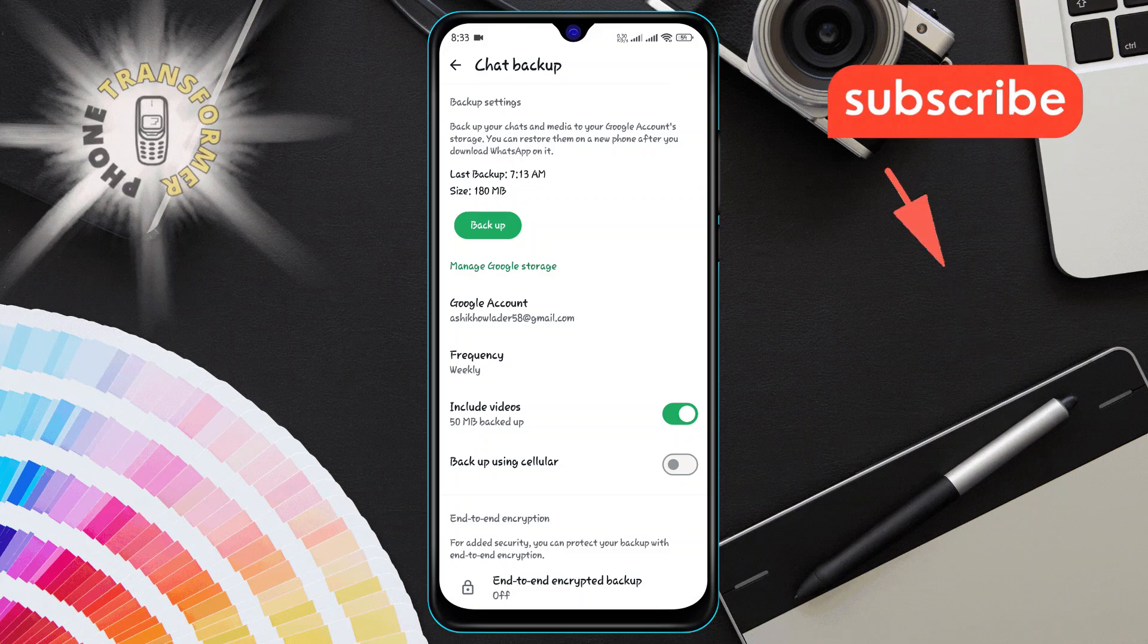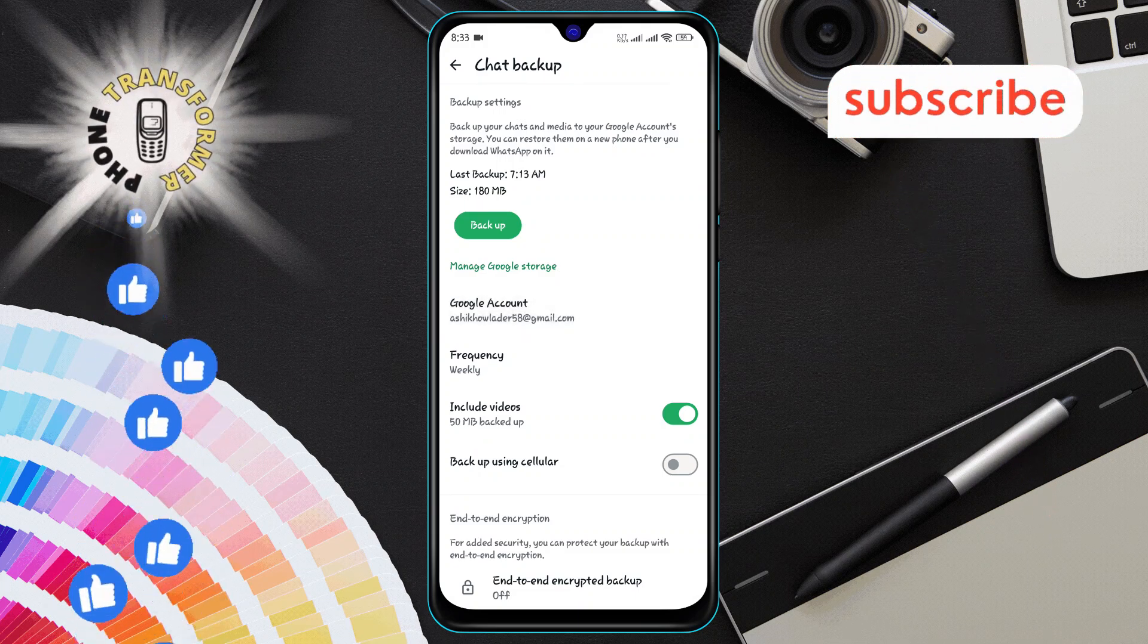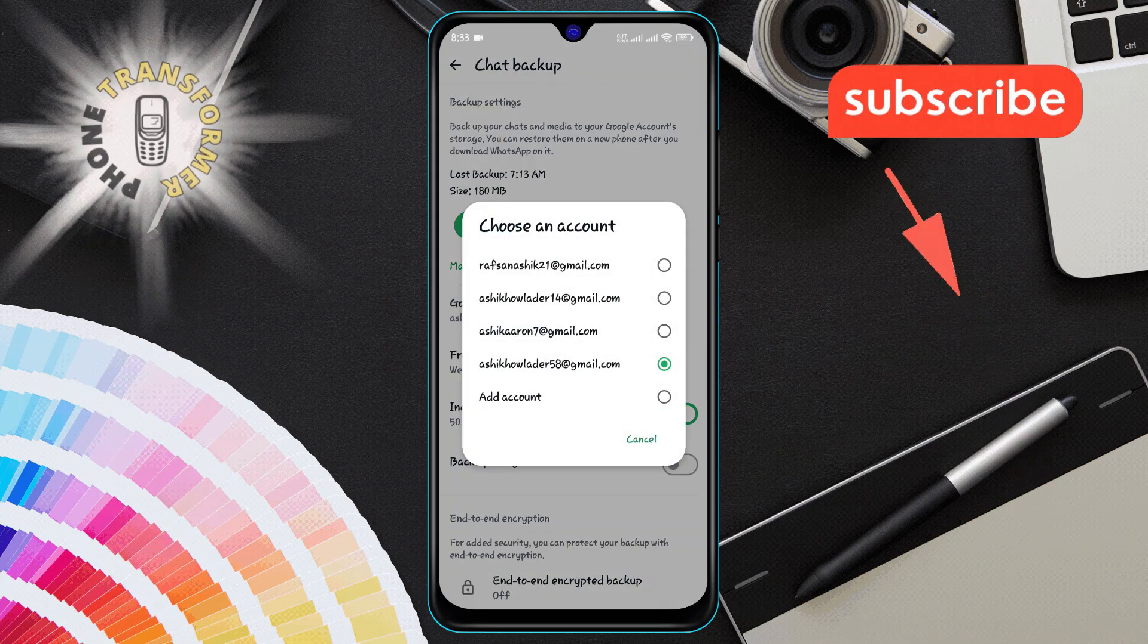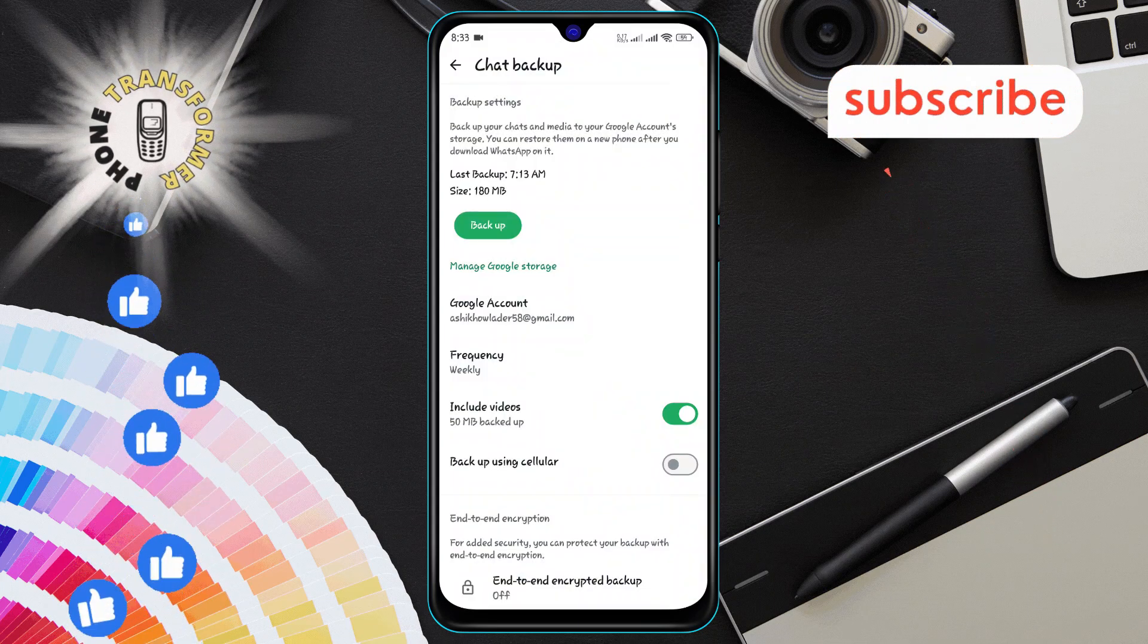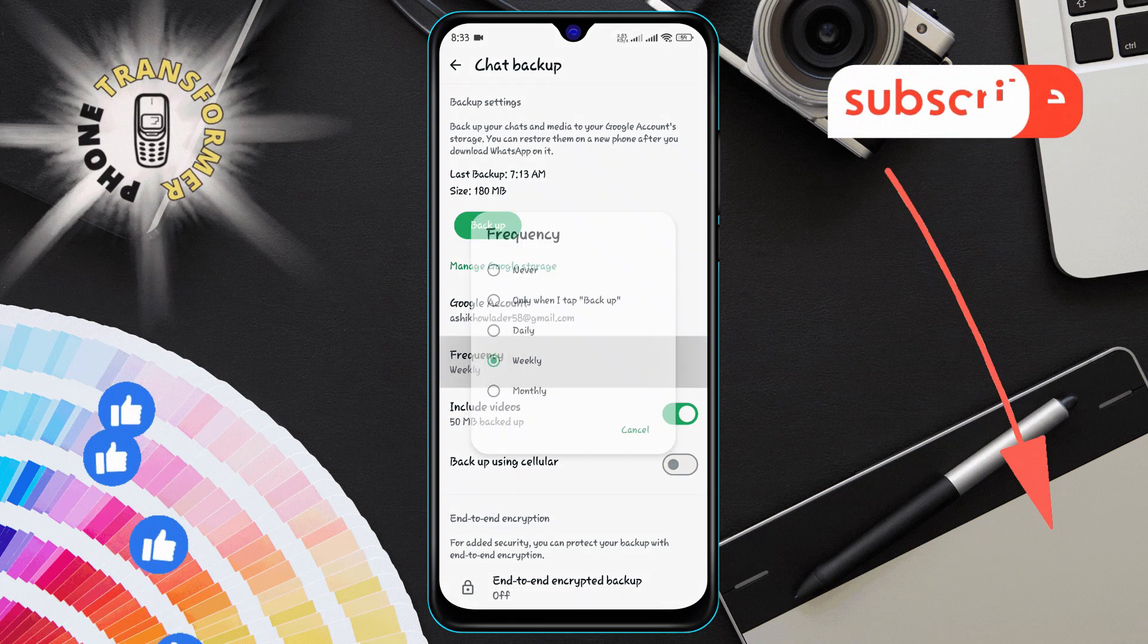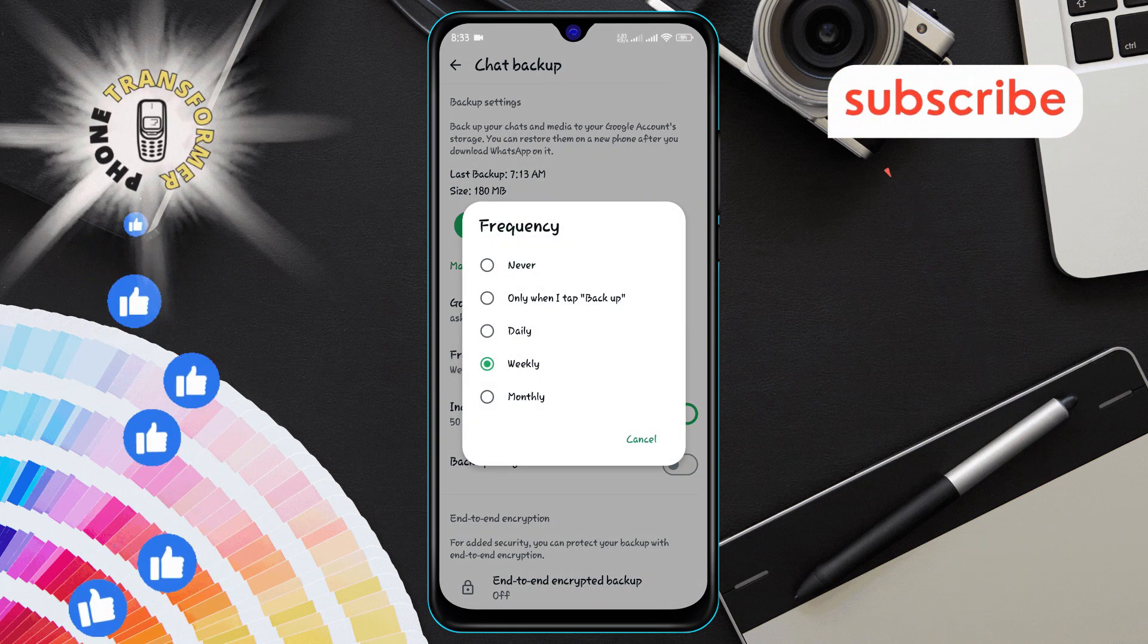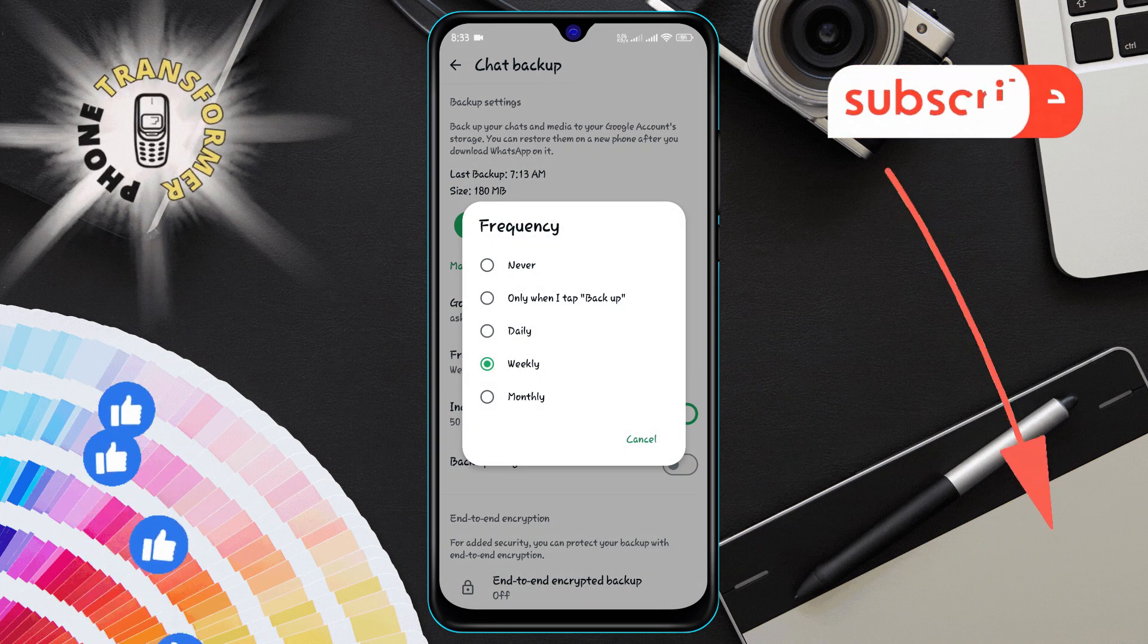Step six, now tap on the Google account and select your account to manage the backup. Step seven, tap on the backup frequency. A list of options will appear. From this list, select never.